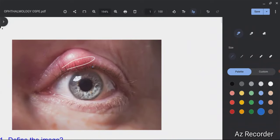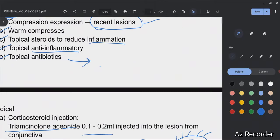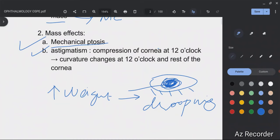Another complication is astigmatism. This mass lesion compresses the cornea at the 12 o'clock position. In lateral view, you can see that the mass on the eyelid presses on the cornea, changing its curvature — leading to astigmatism. This is a very important point and a favorite topic of examiners. If you have any queries, ask in the comments, and best of luck.